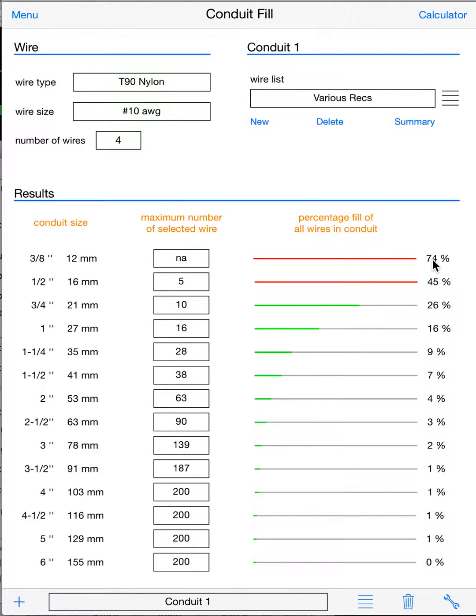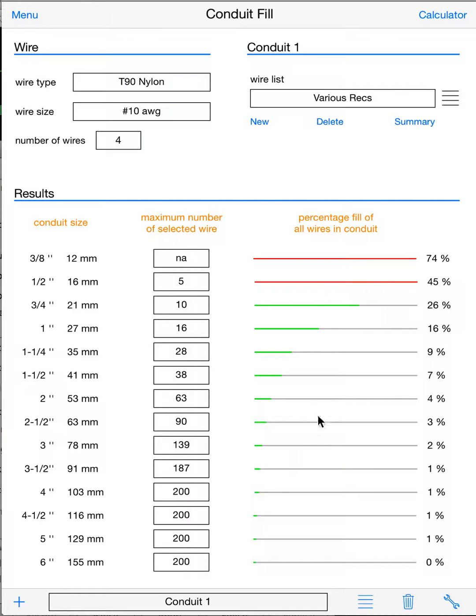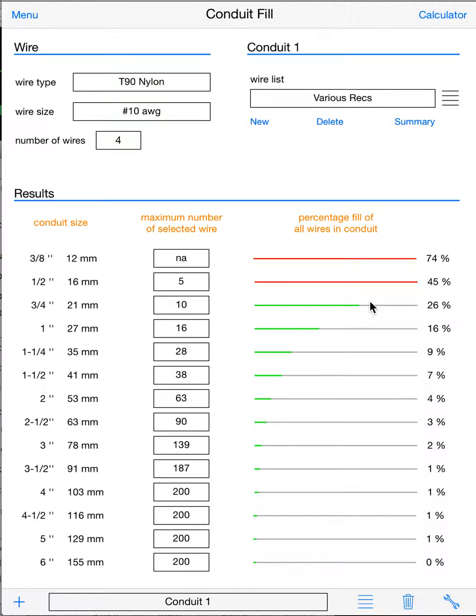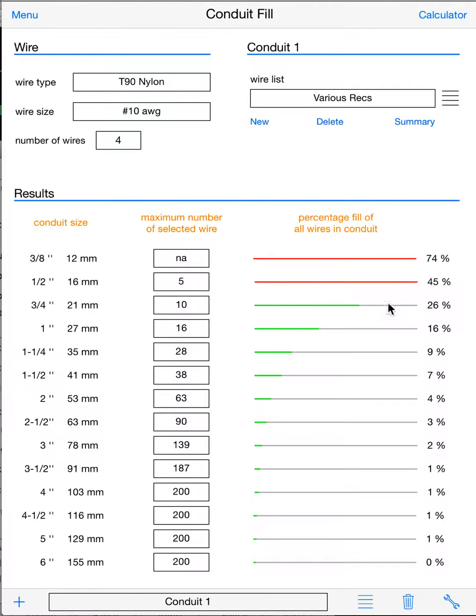And this is going to give how full each pipe is, and if it's red, it's going to indicate that it's overfull, and green is still underfilled according to the code. So this is showing 75% or 74% fill—it's too full. Half inch too full because our max fill is 40%, right, anything over two wires.